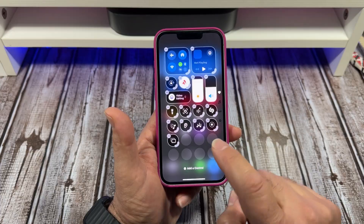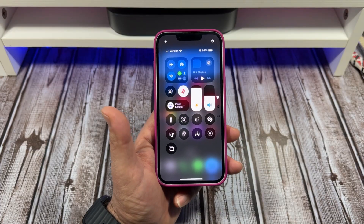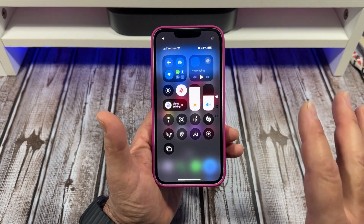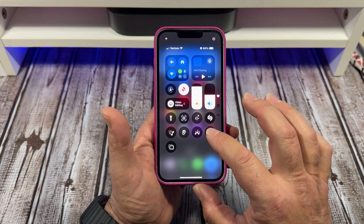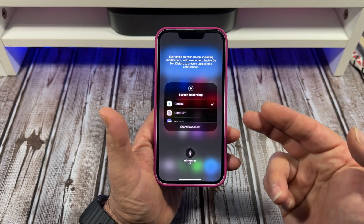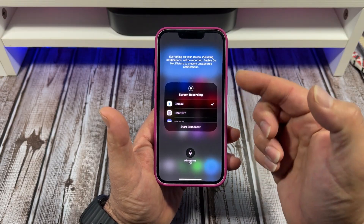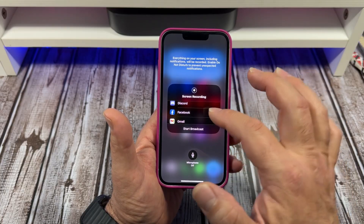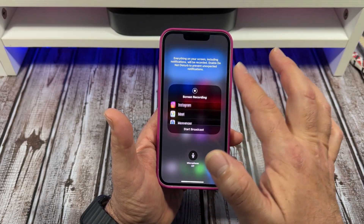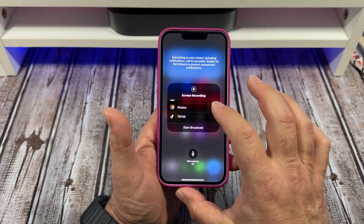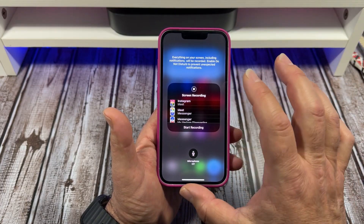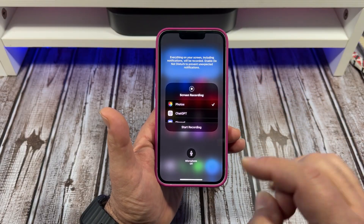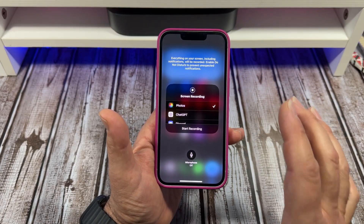Alright, you see how I did that. Next, pay attention to this — you're going to press and hold over here like this and you're going to see all this stuff: Gemini, ChatGPT, Screen Record, all that. I just want to come over here.